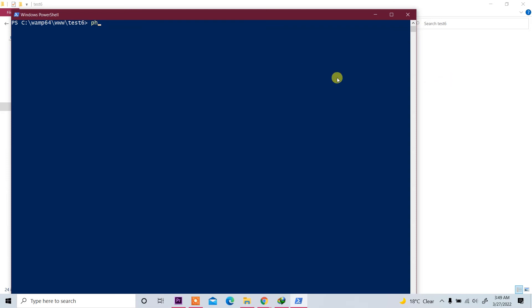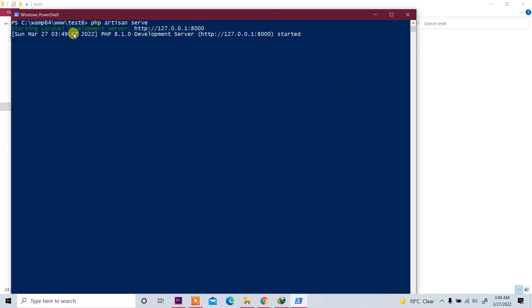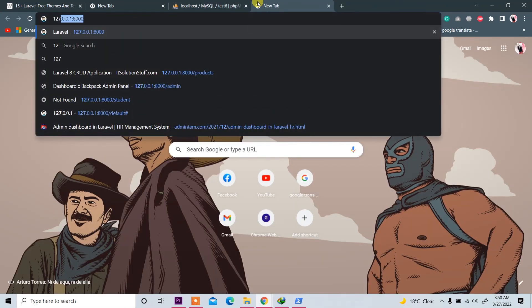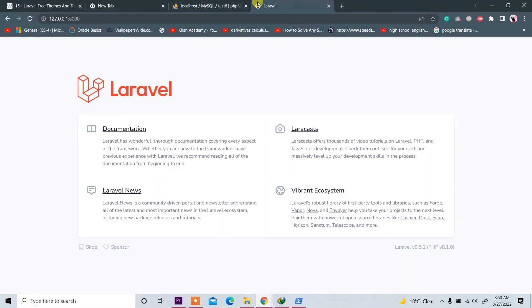Now write here 'php artisan serve' to run the program. Now go to folder again and open new tab and write 127.0.0.1:8000. Now you see a new project and application is created, so you can create your website here.